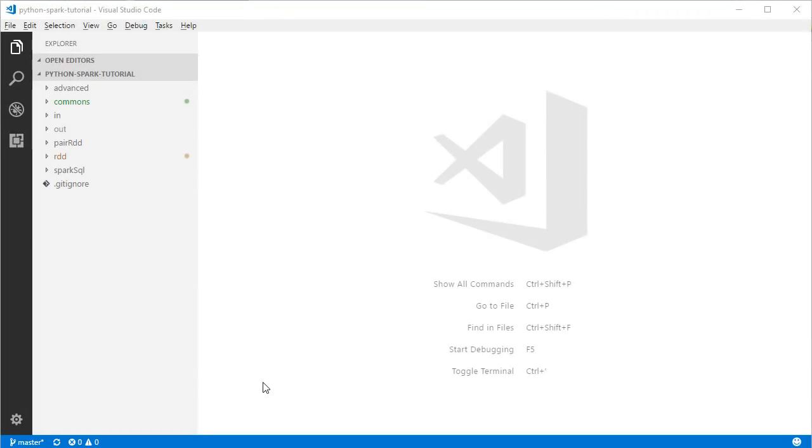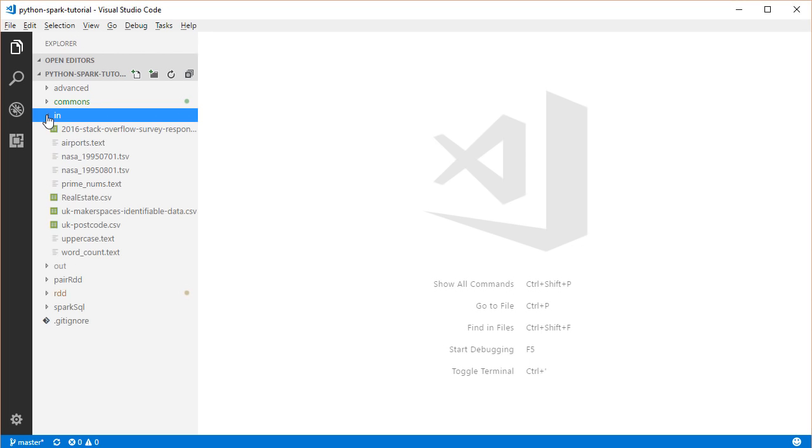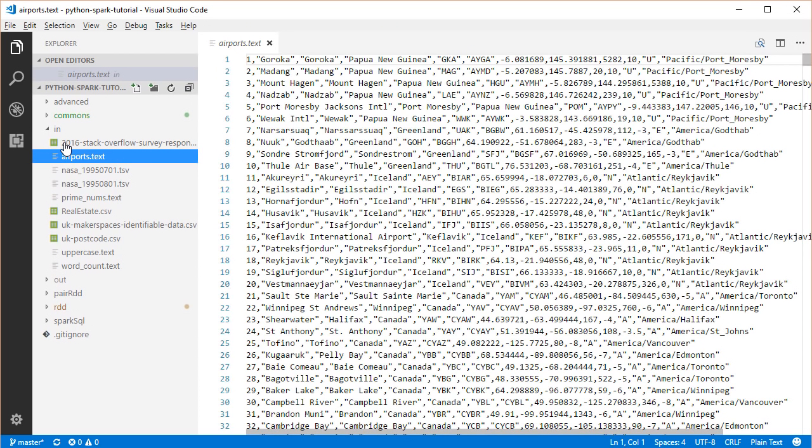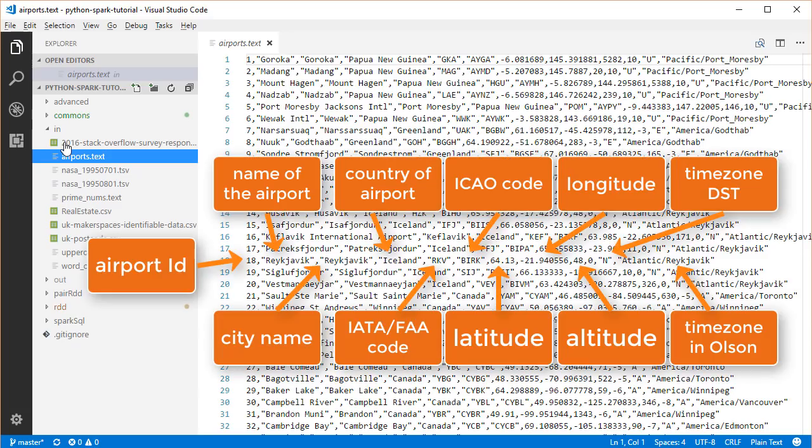Now, let's take a look at a real problem that we could solve using the Spark filter and map transformations. I'm back at our Spark tutorial project. The file we're going to analyze is some global airport data that lives in the airports.txt file under the in directory. This is a CSV format file. From left to right, each column presents the airport ID, name of the airport, main city served by the airport, country where the airport is located, IATA,